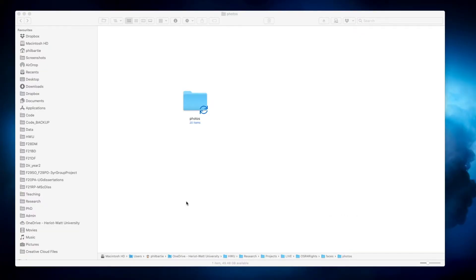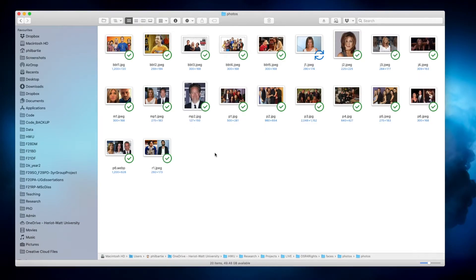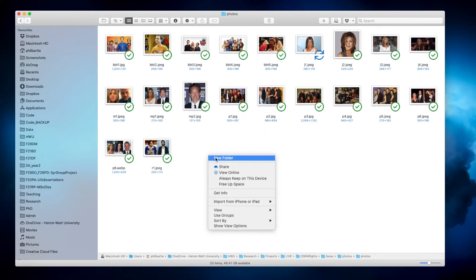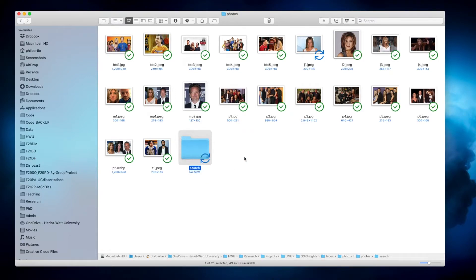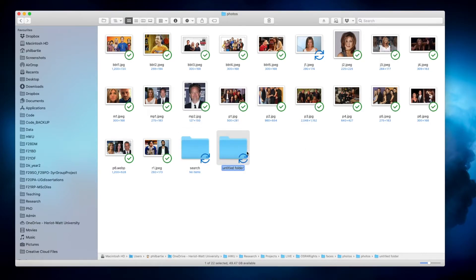This is a demonstration of the face search tool. I've got 20 photographs here taken from Big Bang Theory and from Friends. The first thing we need to do is create a folder called search. So this is the folder that the software will look through trying to find a match, and then I need to create another folder called target.